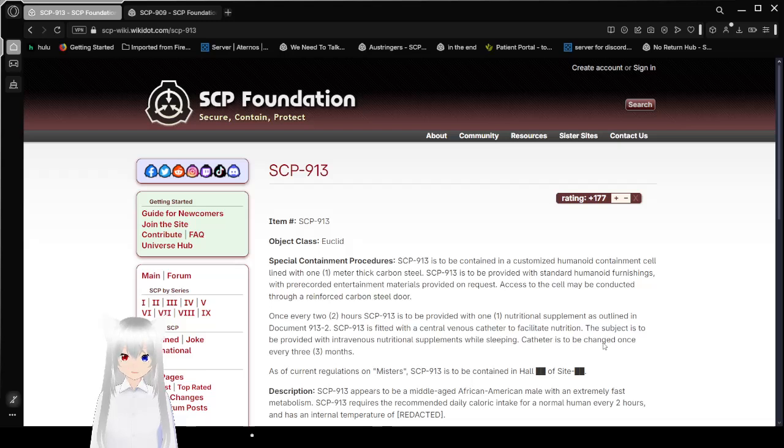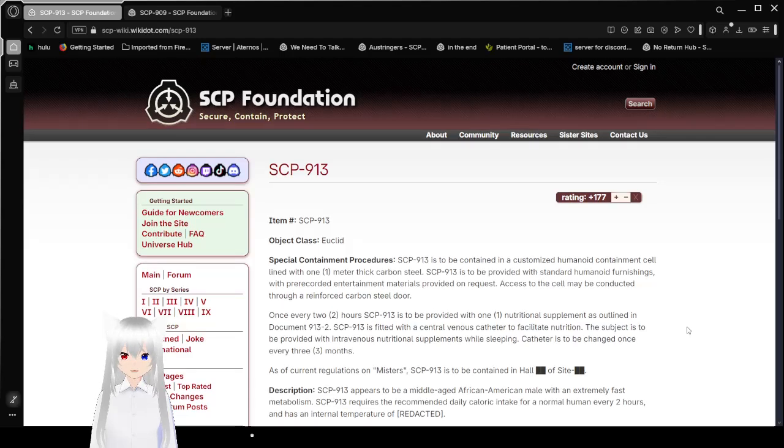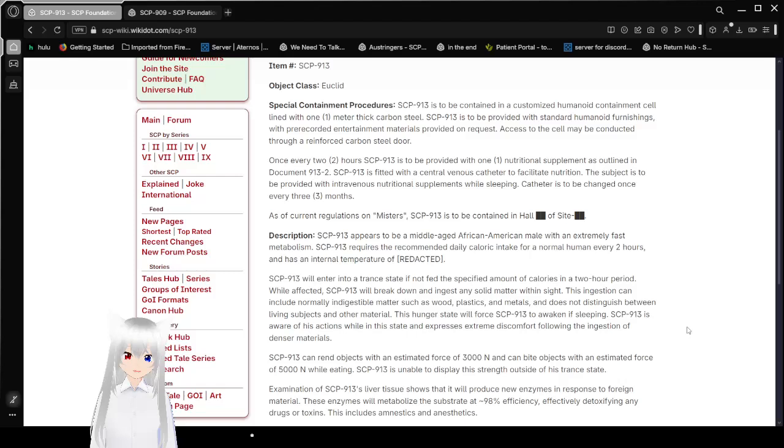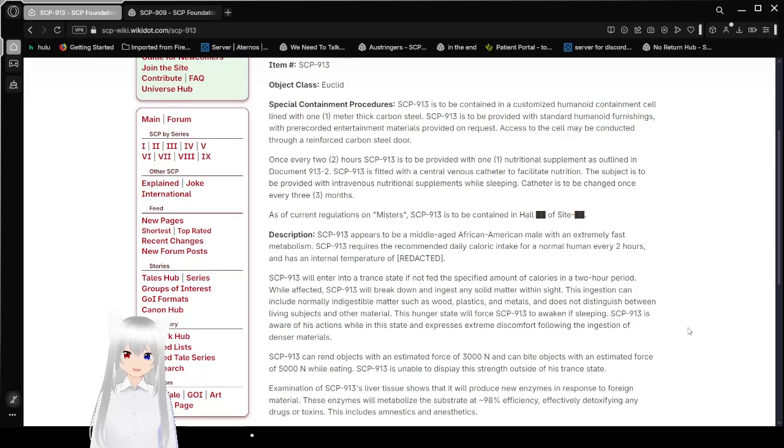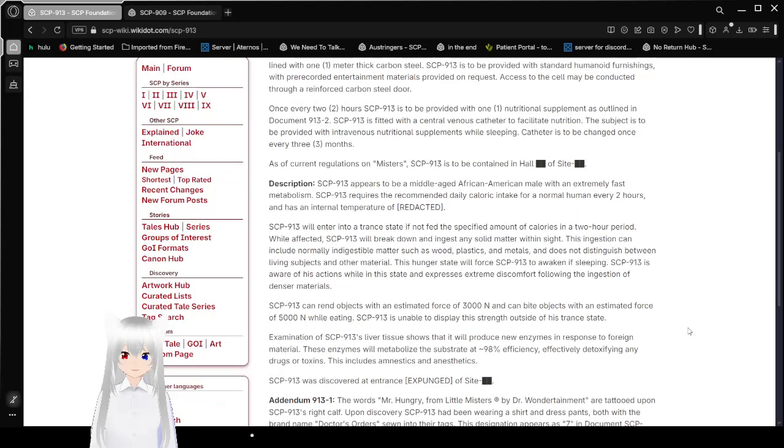Item number SCP-913, Object Class Euclid. Special Containment Procedures. SCP-913 is contained in a customized humanoid containment cell lined with 1 meter of carbon steel. SCP-913 is to be provided with standard humanoid furnishings, with pre-recorded entertainment materials provided on request. Access to the cell may be conducted through a reinforced carbon steel door. Once every 2 hours, SCP-913 is to be provided with 1 nutritional supplement as outlined in Document 913-2.